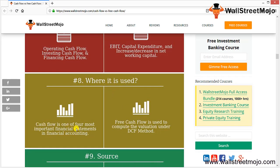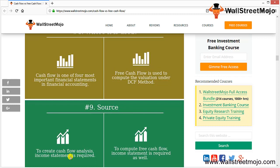Cash flow is one of the four most important financial statements in financial accounting. Free cash flow is used to compute the valuation under the DCF method. To create a cash flow analysis, the income statement — the profit and loss statement — is required. To compute free cash flow, the income statement is required as well.